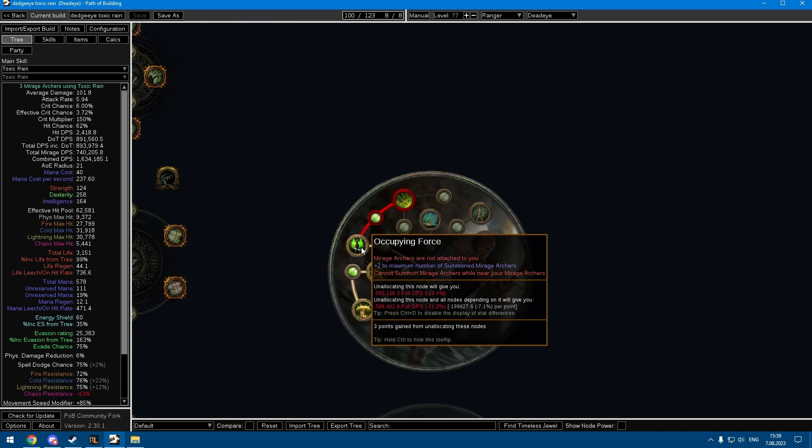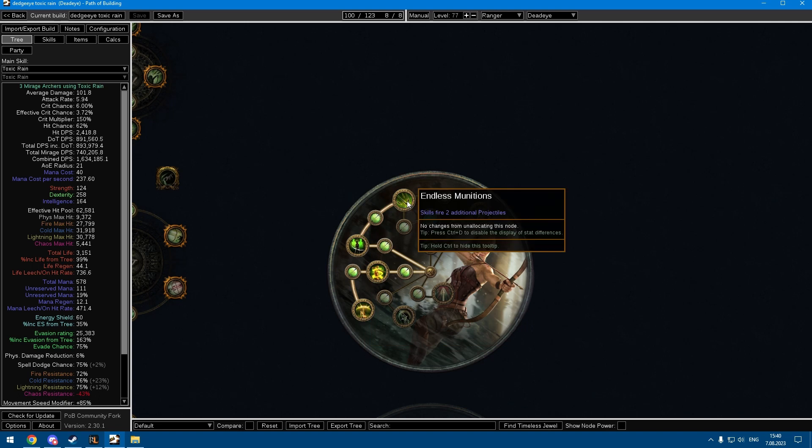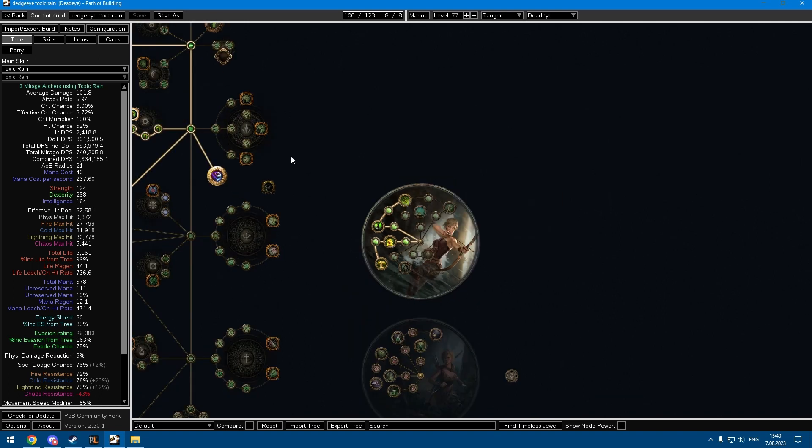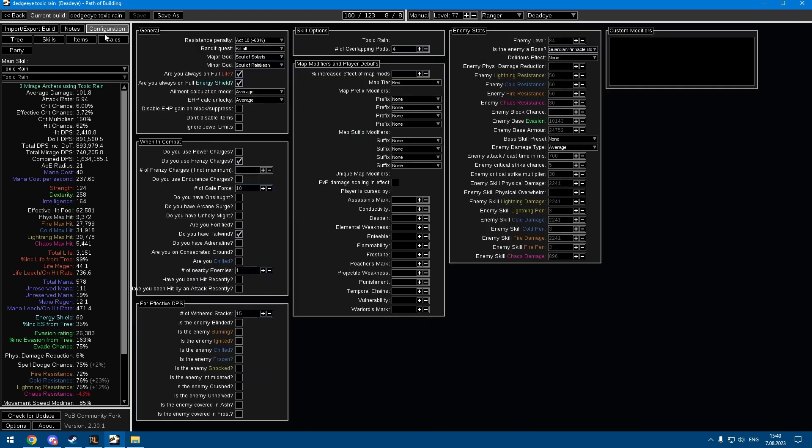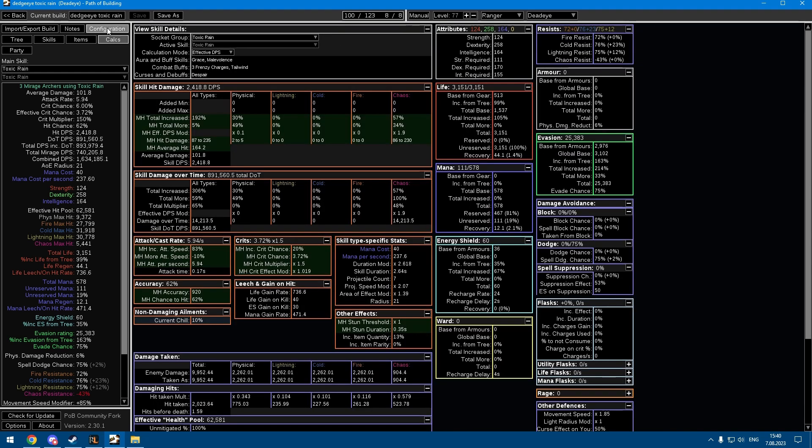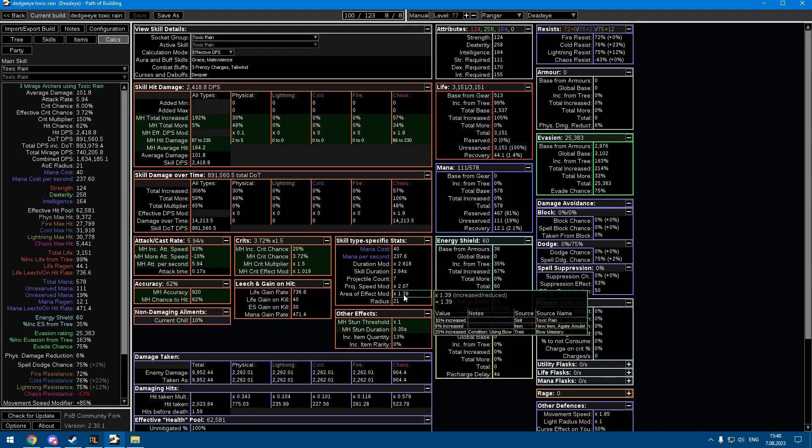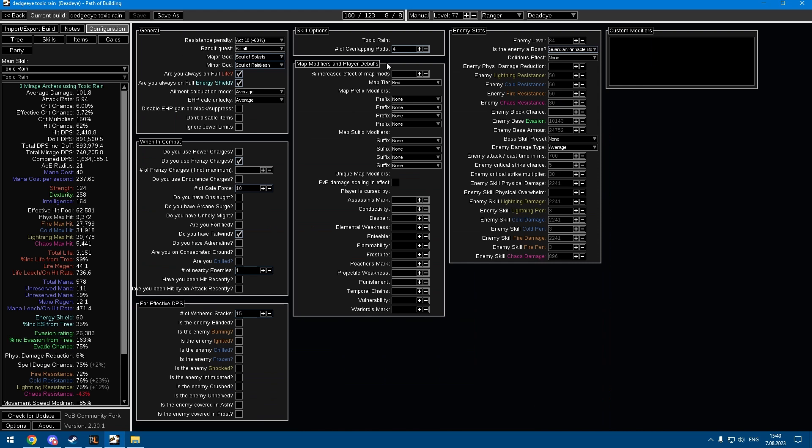It's consistent damage output because usually with Toxic Rain you just stand there and hold down the attack button, that's the only way you do damage. The sucky thing about Deadeye is that Endless Munitions is kind of a dead node.